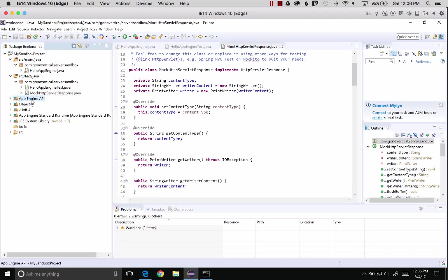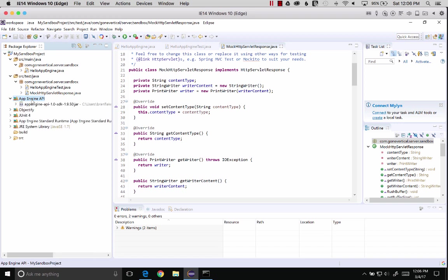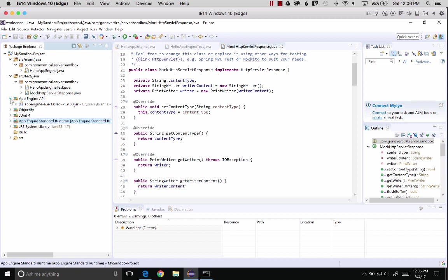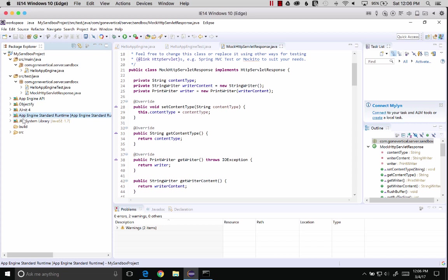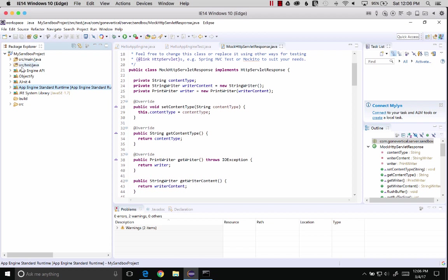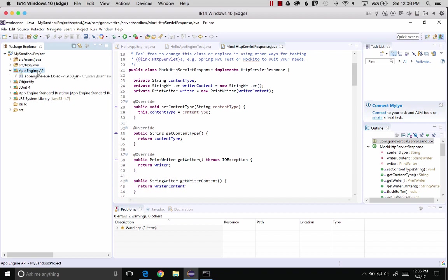We've got the App Engine API container, which is basically showing me the jars easily. Objectify, JUnit, and App Engine. This is basically the class path, or libraries that are available on the class path. We can replicate the remote environment that we're going to deploy to.